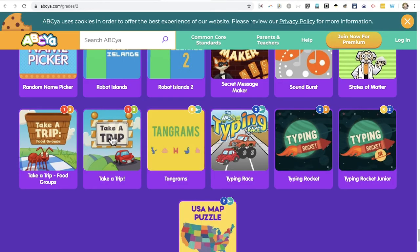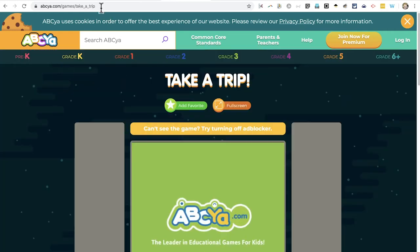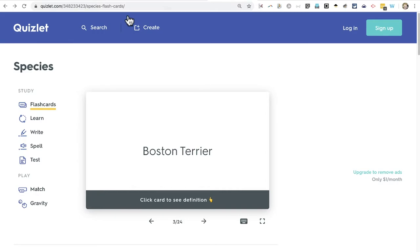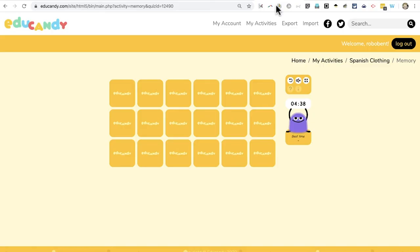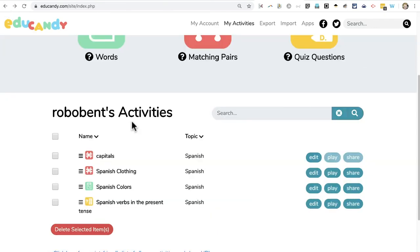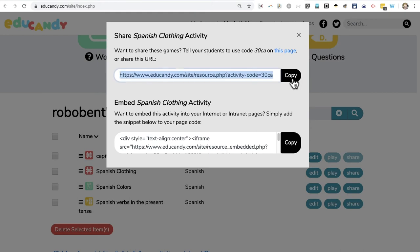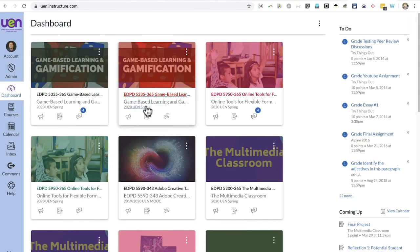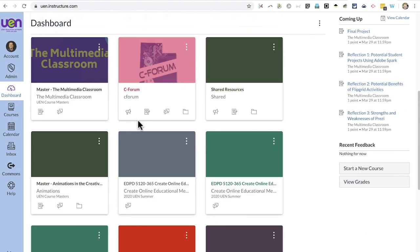The process would be very similar with games from ABCya — I select a game, copy the link, and paste it into either the stream or the classwork in Google Classroom. You could do the same thing with Quizlet. With EduCandy it's a little different — you would need to go to the list of your activities that you've created, click Share, and then copy the URL for the activity and paste it in. Let's look now at Canvas and the process for sharing within Canvas.